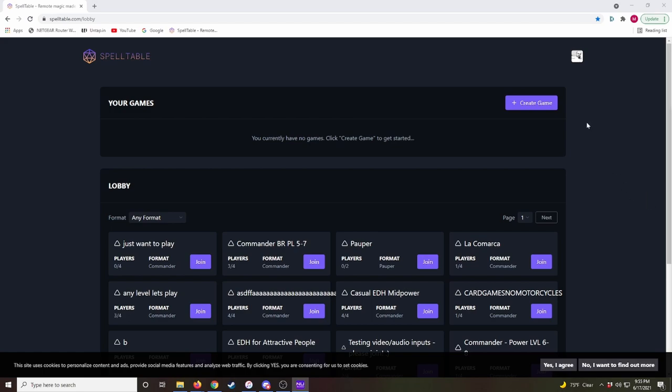First off, Spelltable is a great way to play with your Paper Magic cards on the internet. This is Spelltable's homepage. You do have to create an account with an email address.